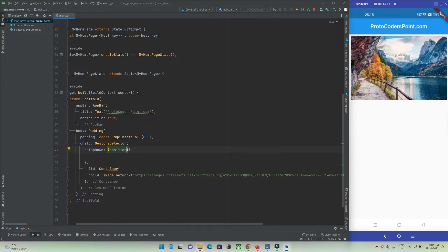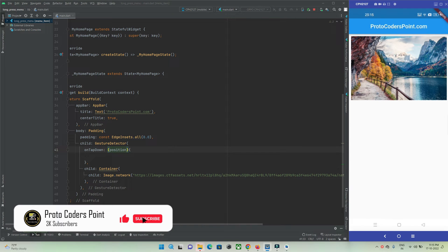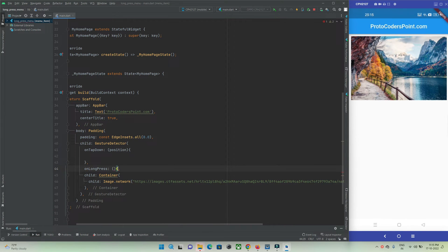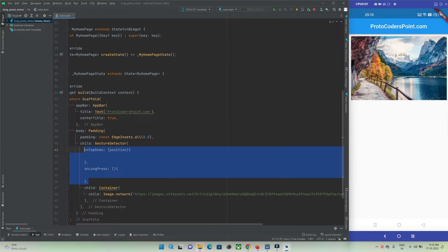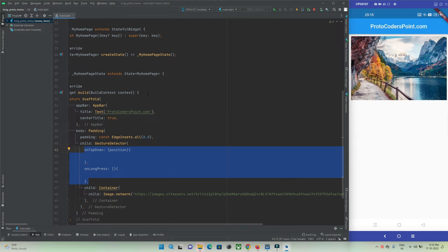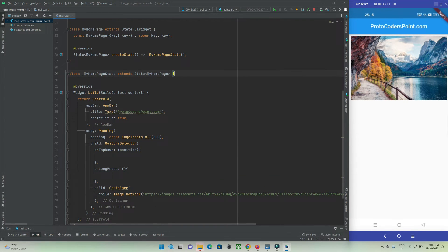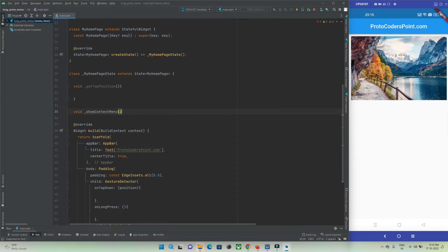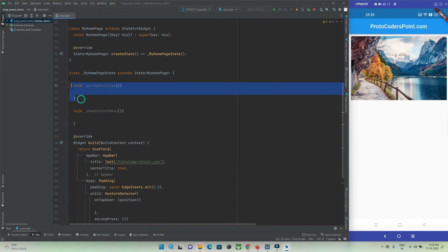At the tapped position, if a user long presses, we need to detect that and show a pop-up menu. For that we'll use the onLongPress property. These are the two properties we need: one to get the tapped position and one to show the pop-up menu. Let's create separate functions for both.